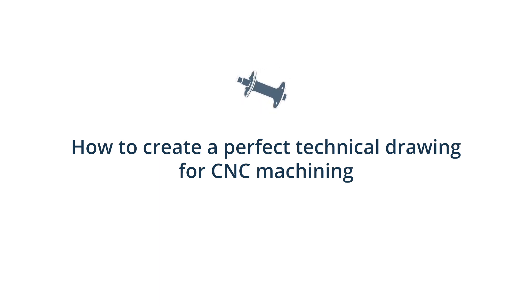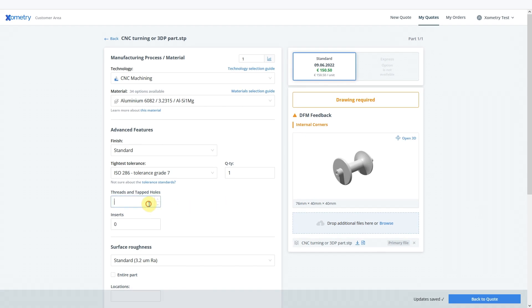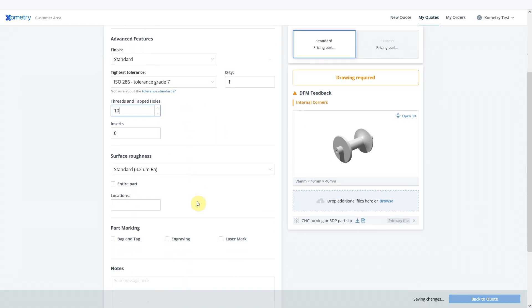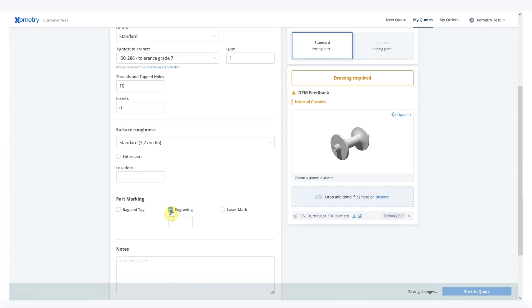At Xometry, we request such drawings if your parts have special features, such as threads and holes, engraving or laser mark. It helps the manufacturer produce your parts and fulfill all your requirements in the best possible way. Here are a few tips to prepare a perfect technical drawing.